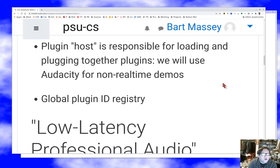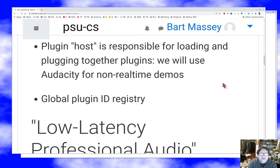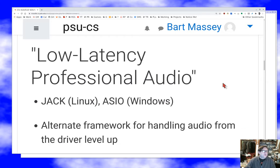I tend to use Audacity for the simple kinds of things we're doing here, which is perfectly capable of loading and using effects plugins in the non-real-time situation. There are also a lot of real-time Linux apps that take LADSPA plugins. LADSPA is interesting because it has a global registry of plugin IDs — you actually get a unique ID number associated with your plugin. That's a good idea, and I wish other plugin systems had a similar concept.